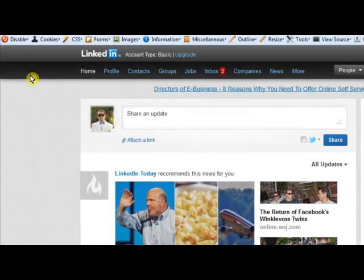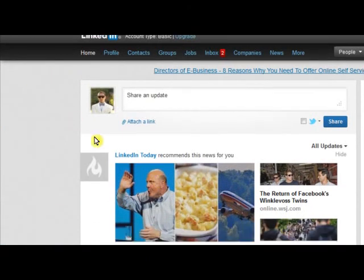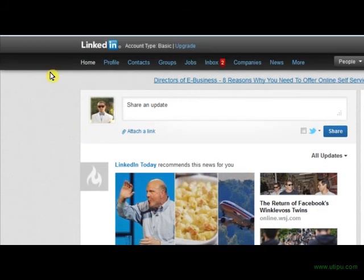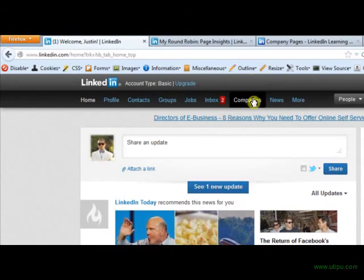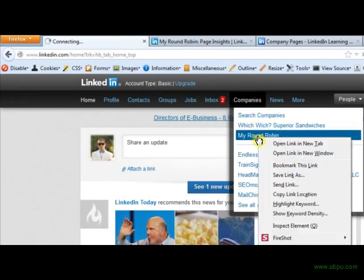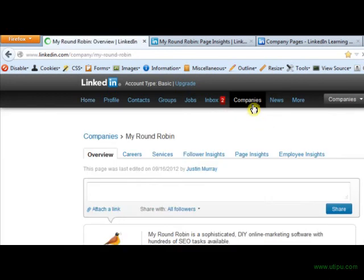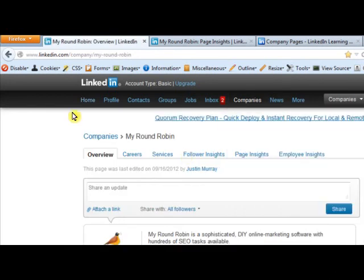Hey, what's up guys, this is Justin from My Round Robin. What we're going to do today is upgrade and optimize your LinkedIn company page. We're assuming when you join My Round Robin you already saw the tutorial — it's within our blog and I'll give you guys the link in the description. We want you to already have made the LinkedIn company page, and now we're just going to optimize the content.